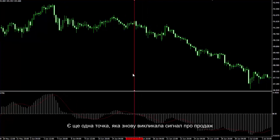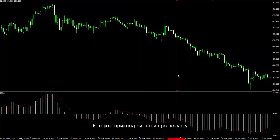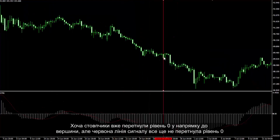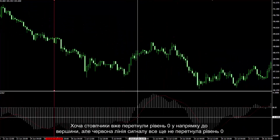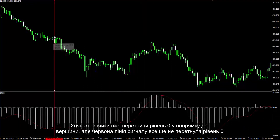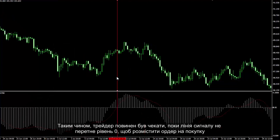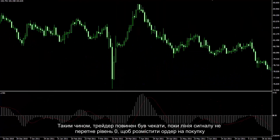A trader could place a sell order since this sell signal was produced. There is another point that produced a sell signal again. There is also an example of a buy signal: although bars had already passed level 0 towards the top, the red signal line did not proceed over level 0. Thus, a trader had to wait until the signal line crossed over level 0 to place a buy order.